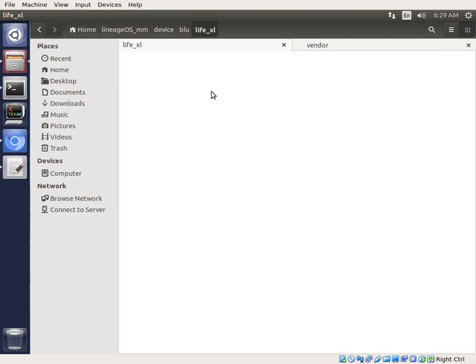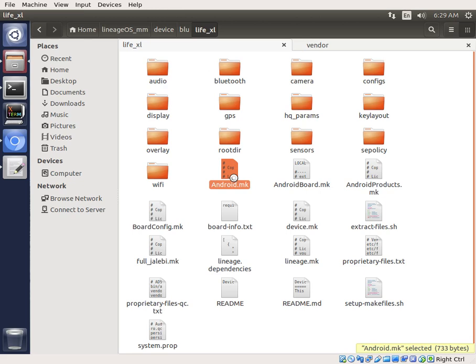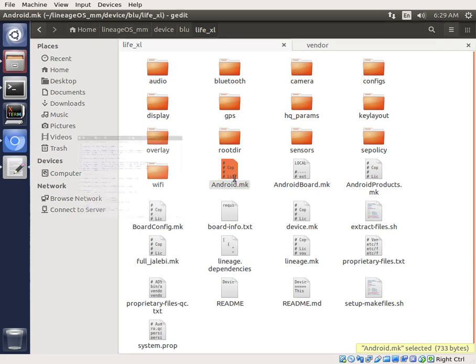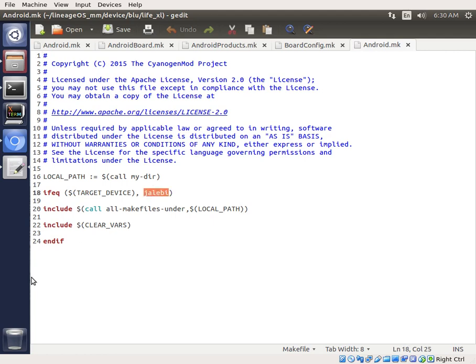And just like we did in the previous video, we have to go through here, and we're going to change everything to say LifeXL instead of Yalabi. Last time we did this with the L5510. We have Yalabi, and we're going to change that to say LifeXL.